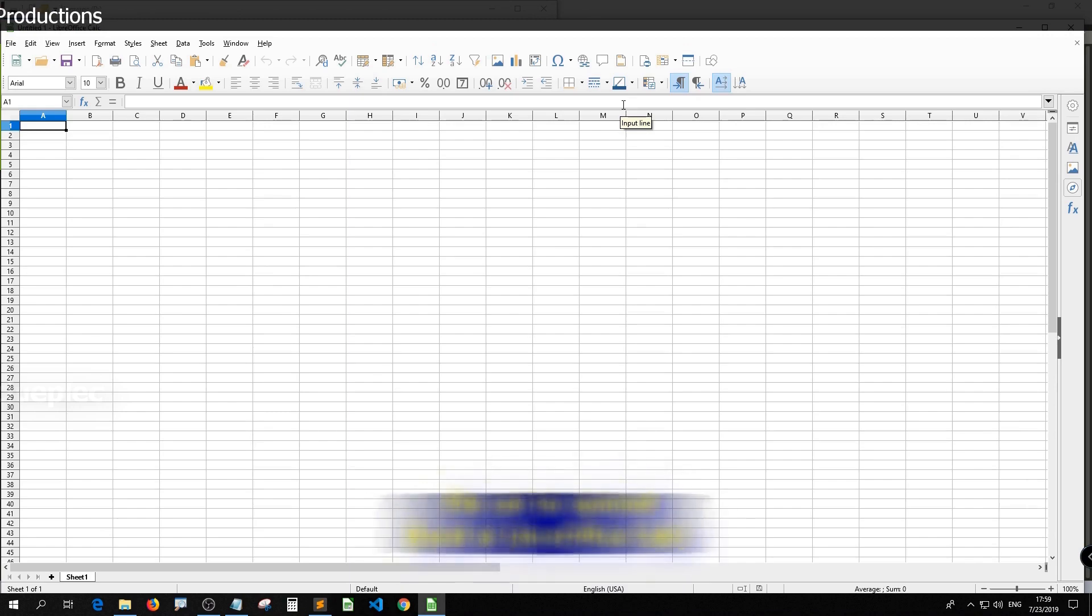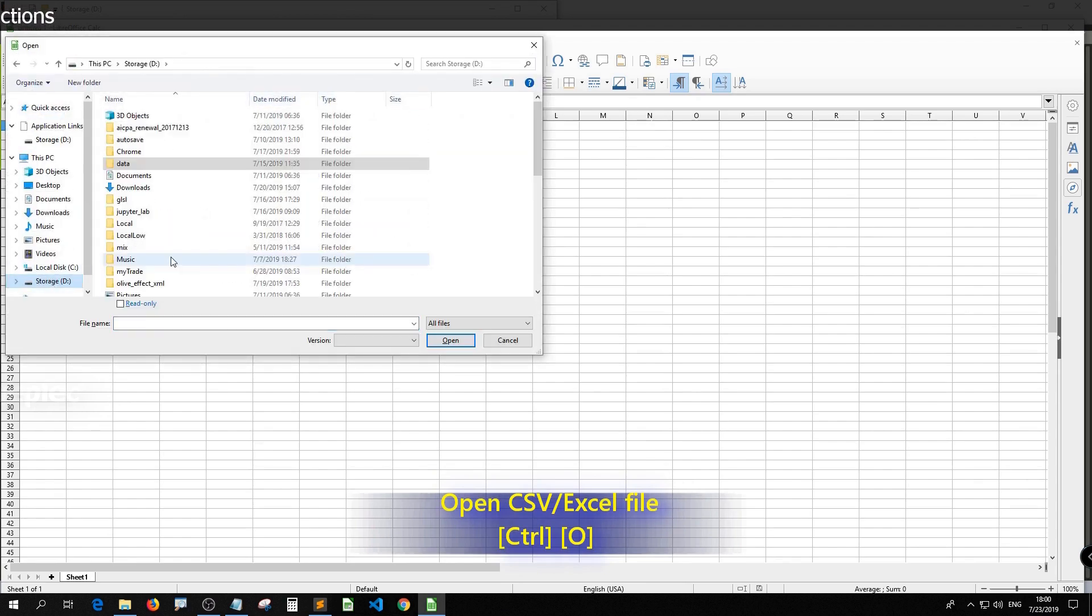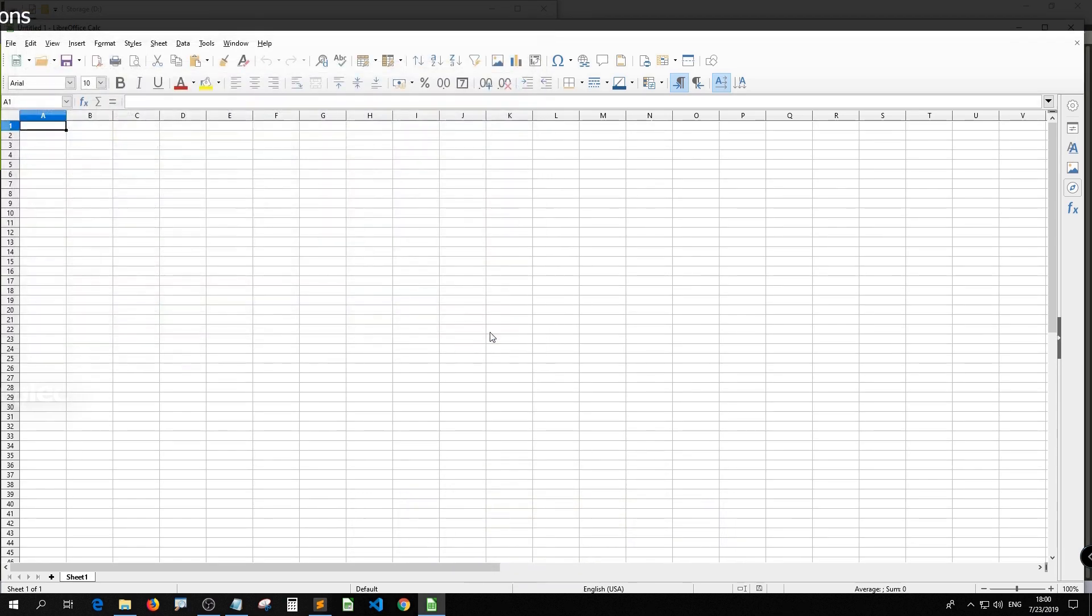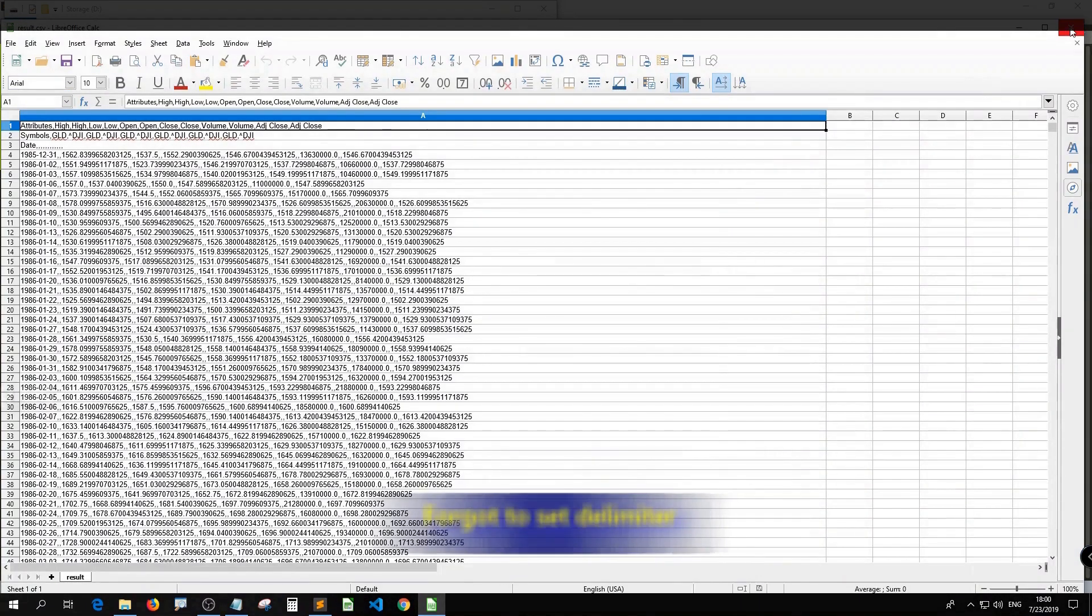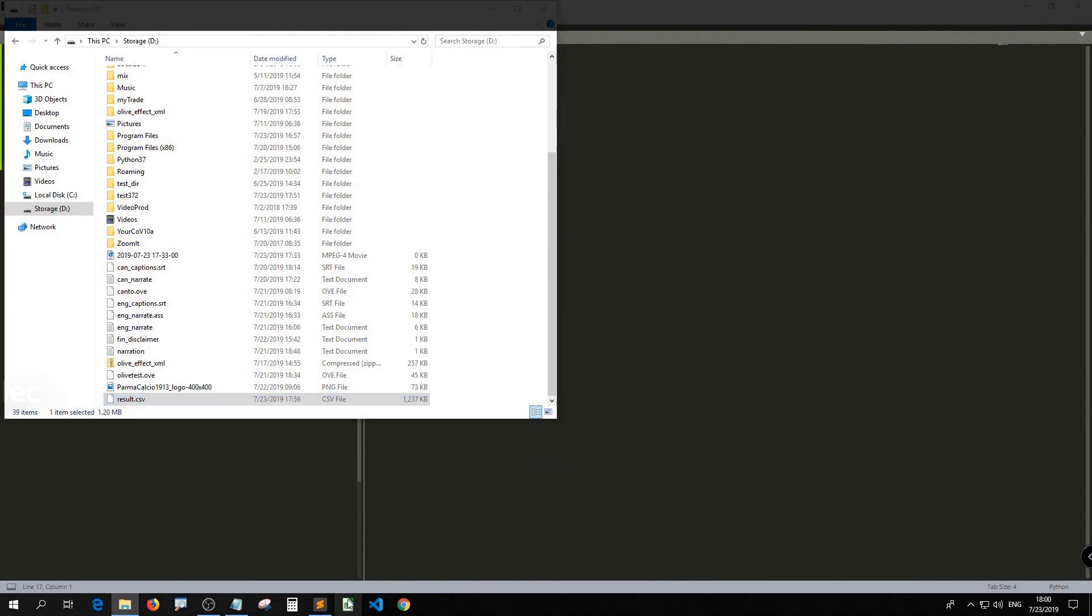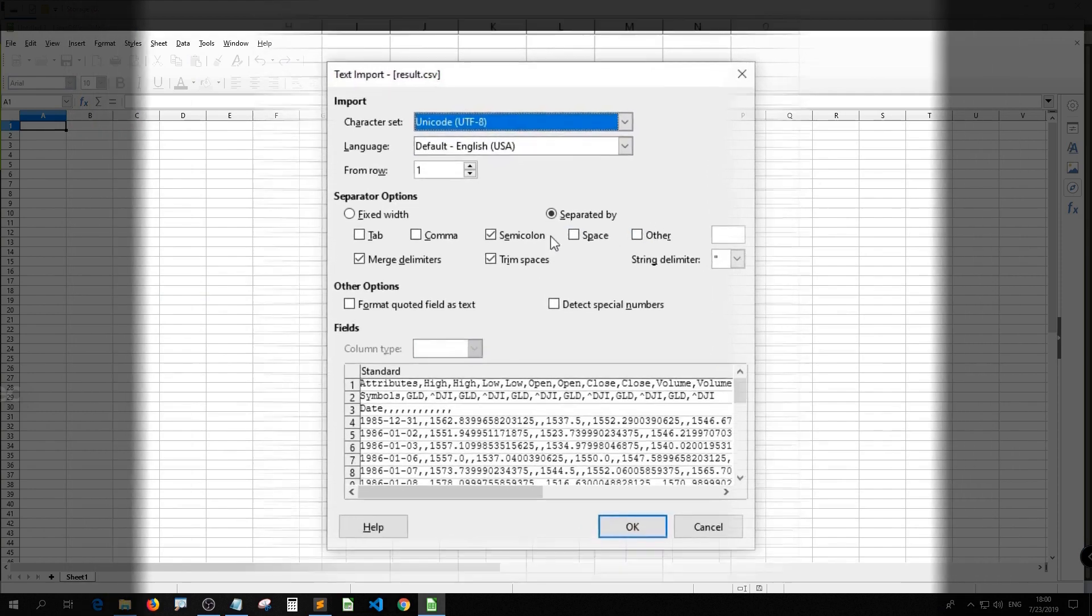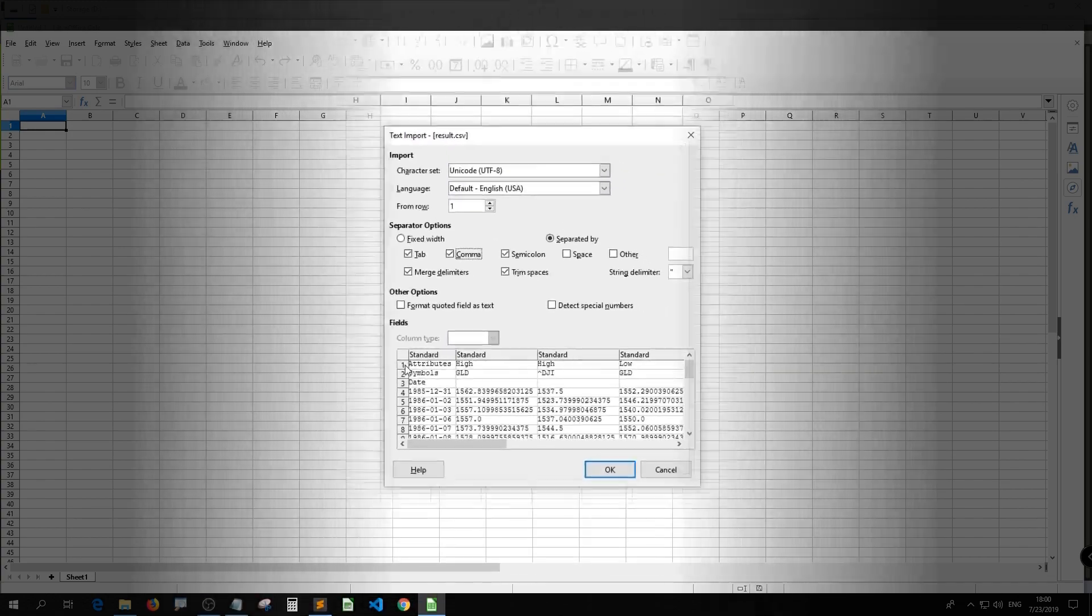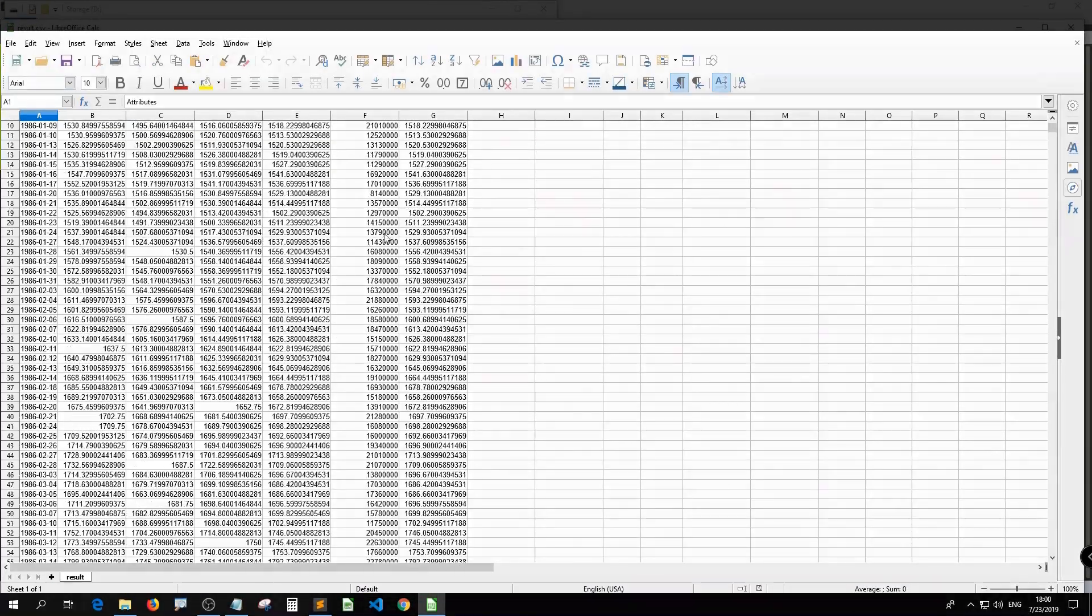If you have Excel, use Excel. If you don't, just use the LibreOffice Calc. Control O. Let me open the result.csv. Yeah, whatever. Too bad. You know what? I used the wrong delimiter. Let me just do it again. Select result. Delimiter should be tab, comma, yeah, comma. Then you see this, right? Then this time should be way better.